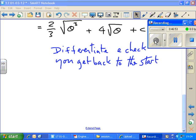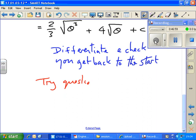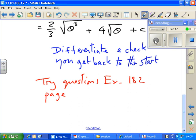Right — try questions from the exercise on standard integrals in the new book: exercise 182, page 460, and use the video links for solutions.